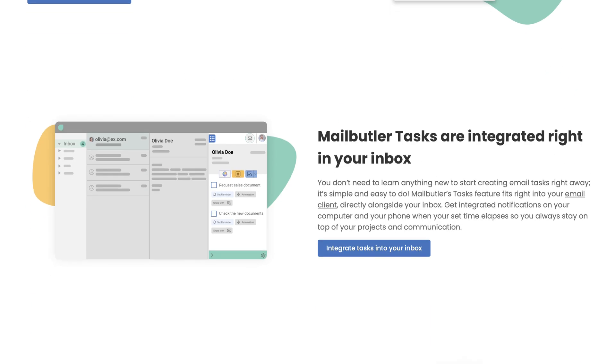You can quickly set a reminder, ensuring that you never miss crucial follow-ups and deadlines. Similarly, the notes feature helps you capture key details and context effortlessly.